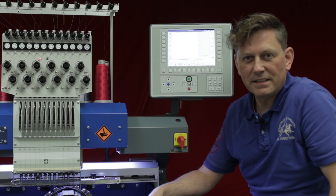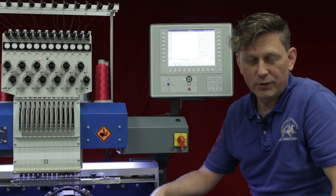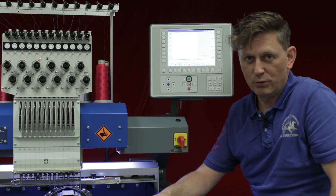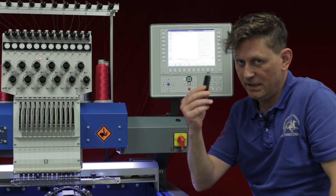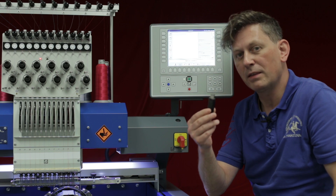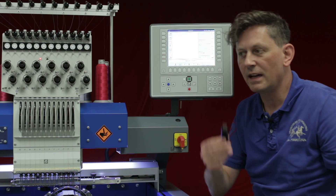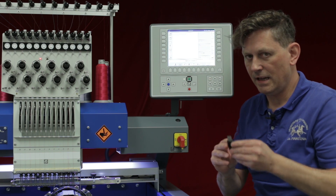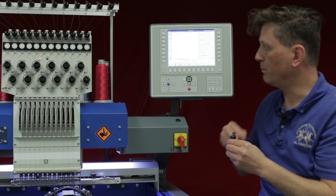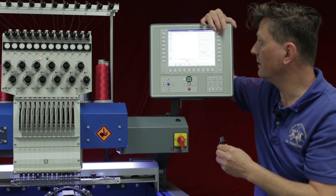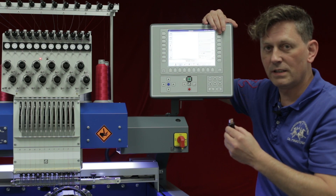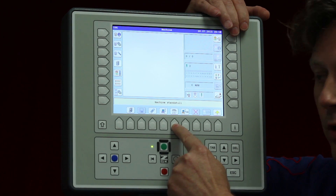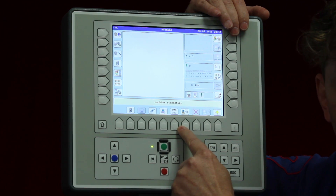Hello and welcome to our next CSK tutorial. This time I would like to show you how to load designs from a USB key as well as from the network — not only one design, but several designs. We already have the possibility on the right side to load designs from the USB stick as well as from the network and the barcode too.